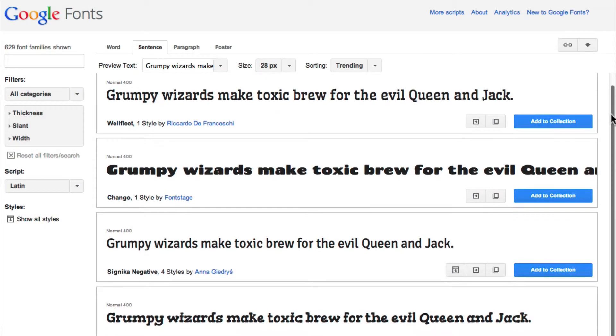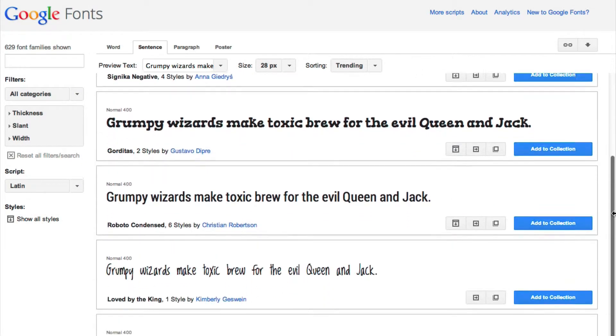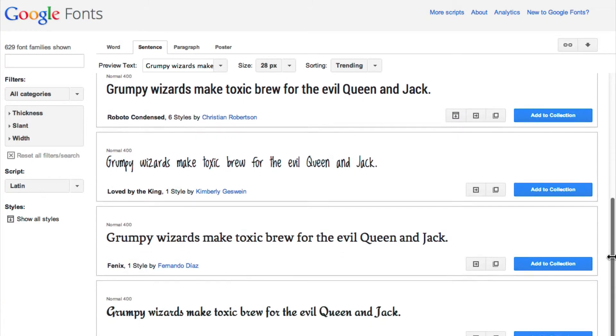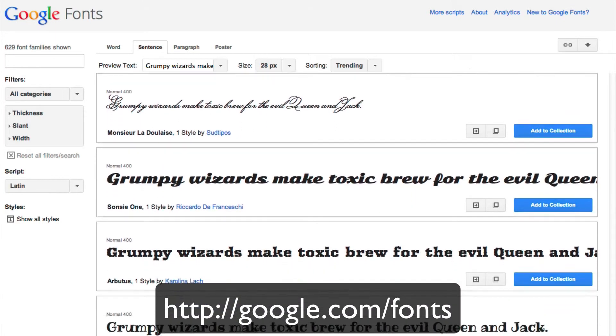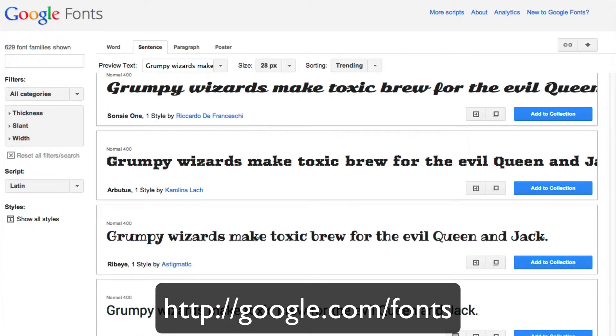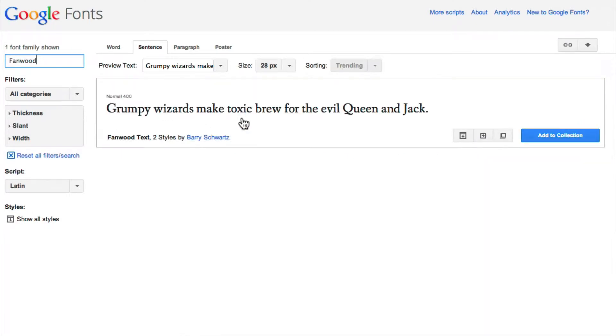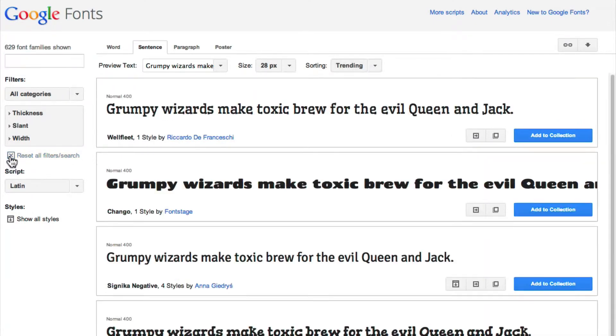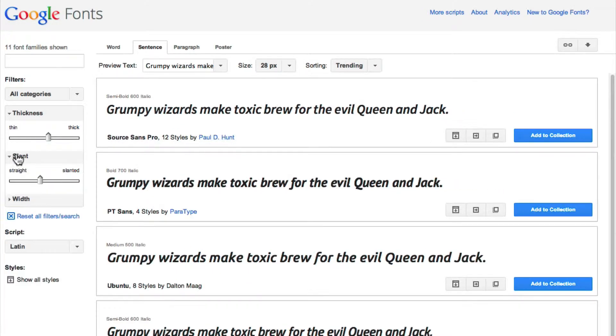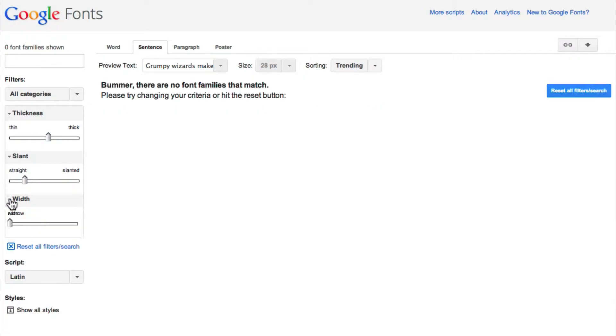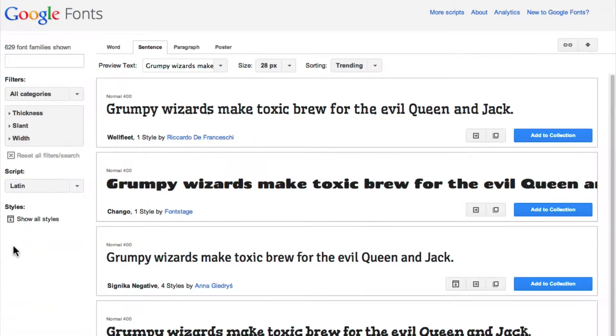The first step is to search through Google's repository of fonts and decide which one you want to use. Go to google.com/fonts, and there you can search for and scroll through hundreds of fonts. You can sort by style, thickness, slant, width, and even international character sets.